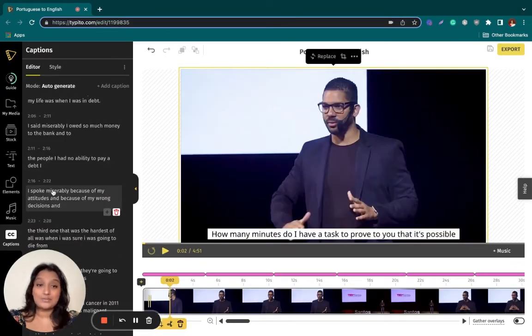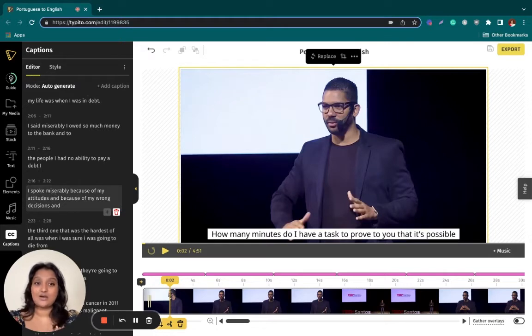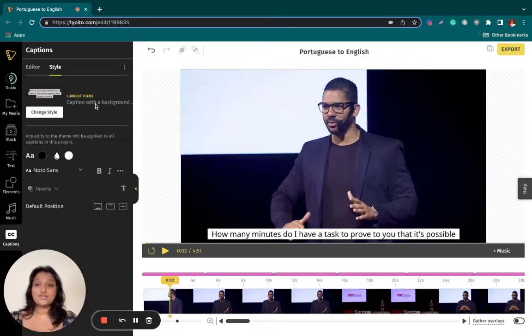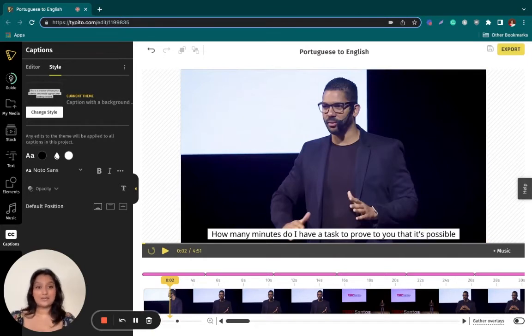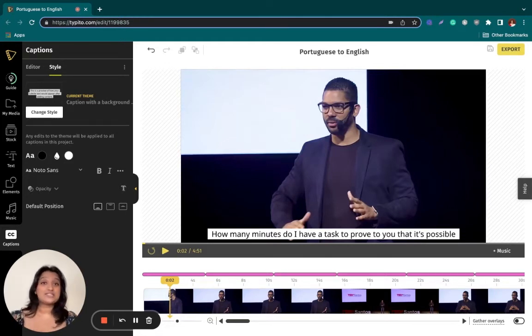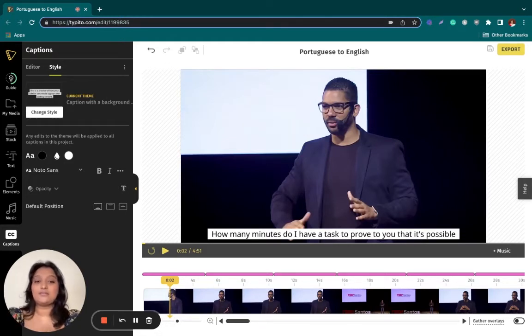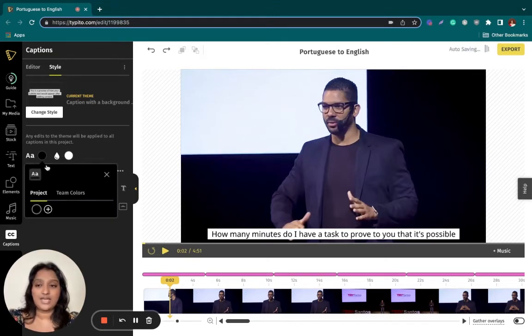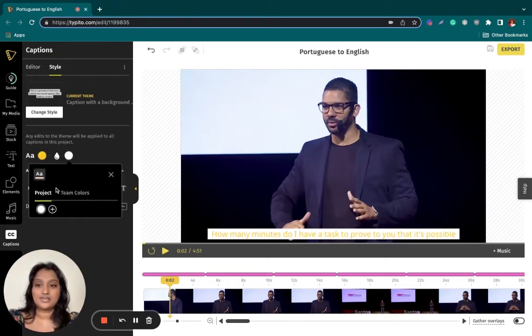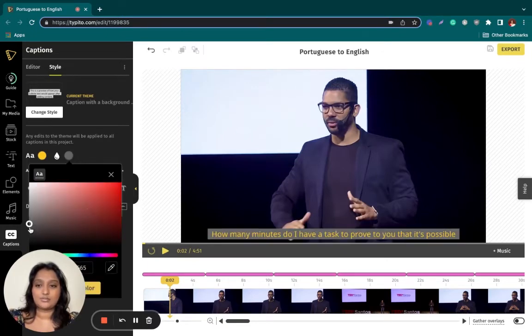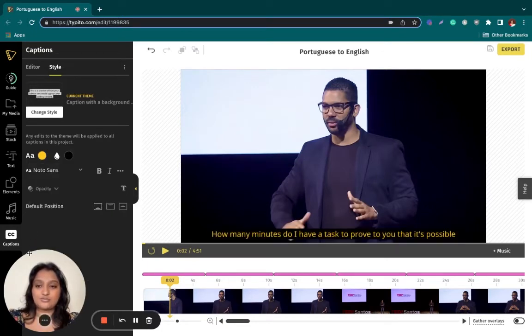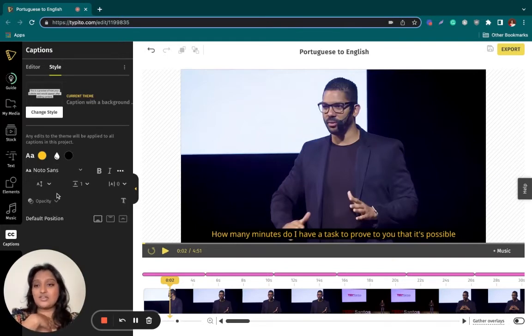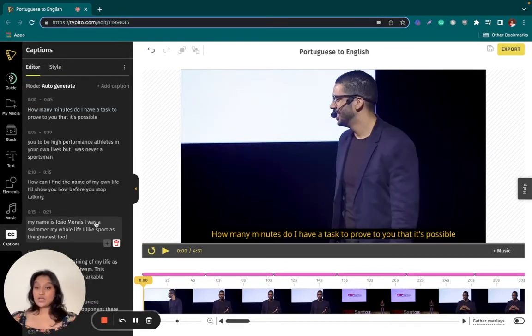Now that the captions are exactly how I want them to be, I can move over to styling my captions. Taipito allows you to completely customize the captions that you're adding to your video. This means that you can change the font, the style, the size, even the spacing of your captions. So let's go ahead and make some changes. Right now the captions are black and white. Let me change them to probably yellow with black. Perfect. If you want to make changes to the size of the captions, all you have to do is click the three dots right here.